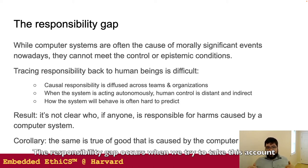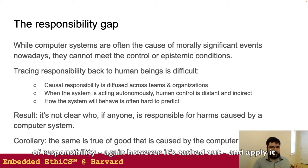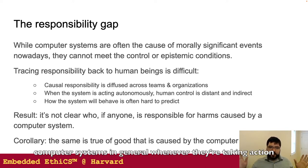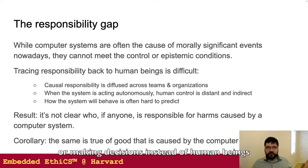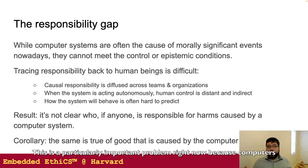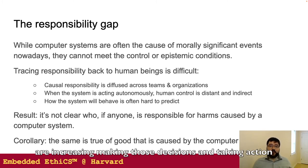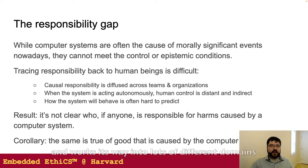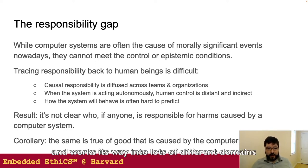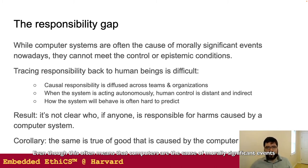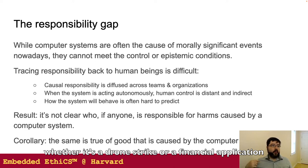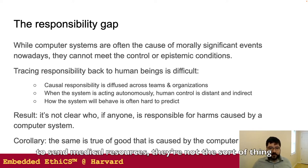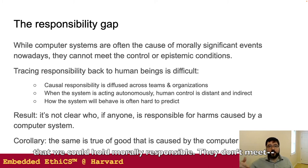The responsibility gap occurs when we try to take this account of responsibility and apply it to the case of autonomous systems in particular, but computer systems in general, whenever they're taking action or making decisions instead of human beings. This is a particularly important problem right now because computers are increasingly making those decisions and taking action instead of people, especially as machine learning becomes more sophisticated and works its way into lots of different domains.